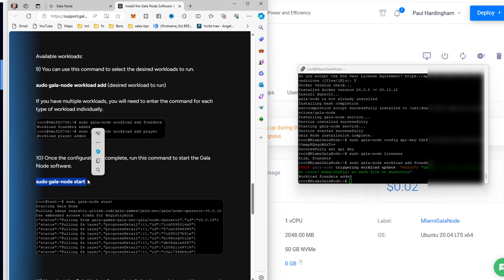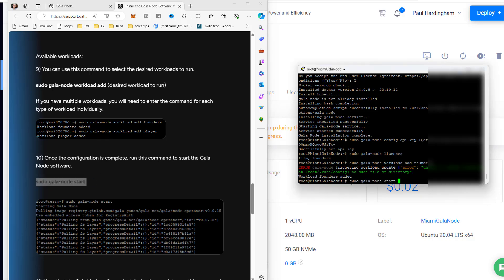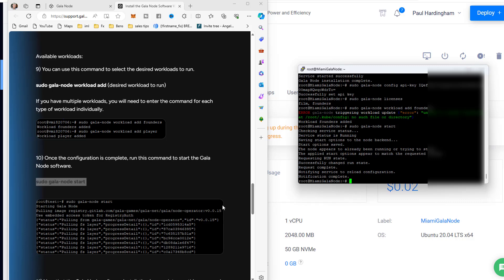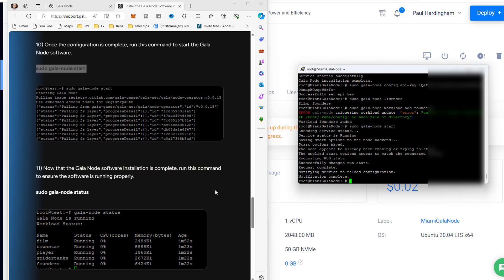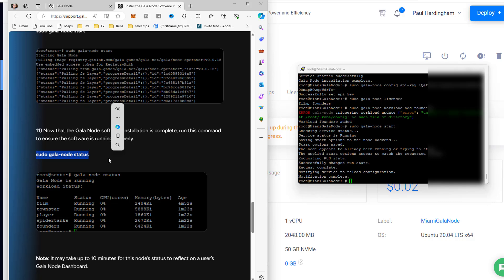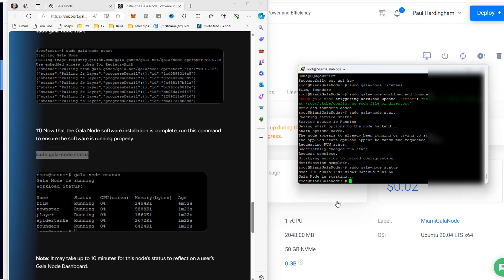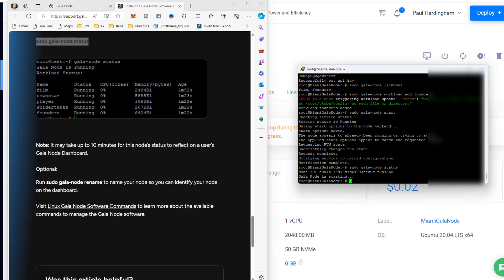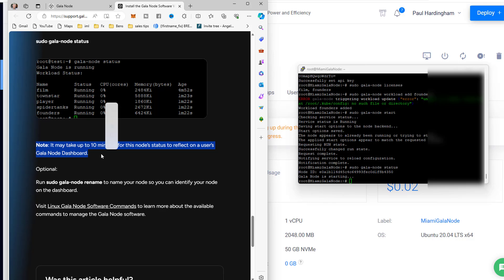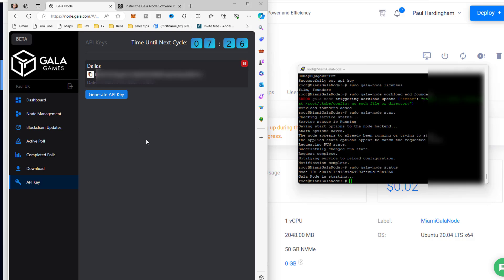For step 10, we copy and paste the 'gala-node start' command. Step 11 is to check the status - right-click to paste the status command. We get 'Gala node is starting' and a node ID beginning with 'e0a.' The instructions note it may take up to 10 minutes for this node status to appear on the Gala node dashboard, but that's basically the installation done.